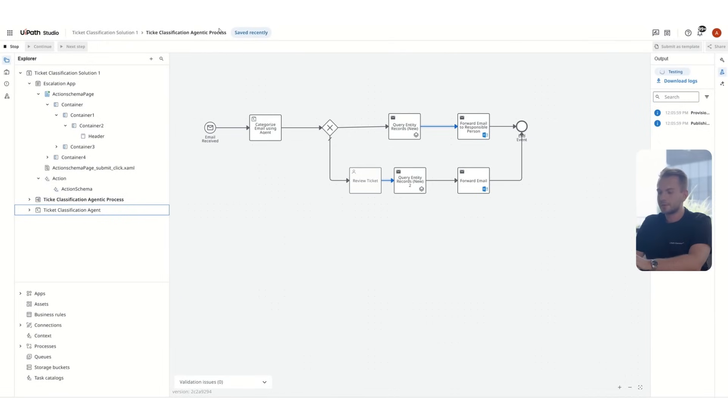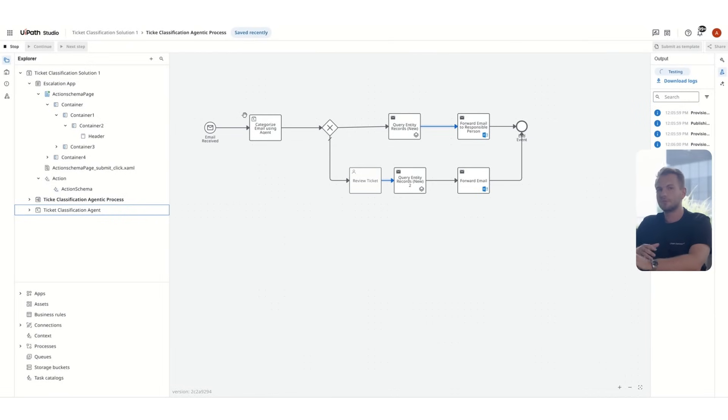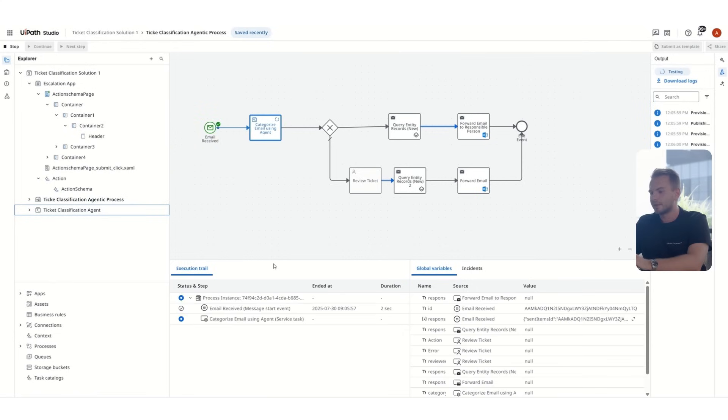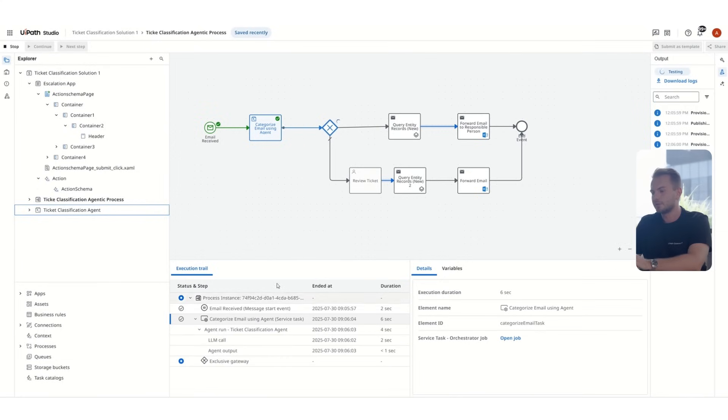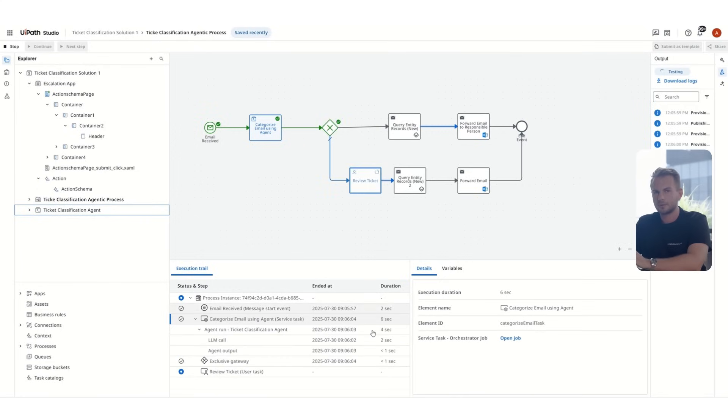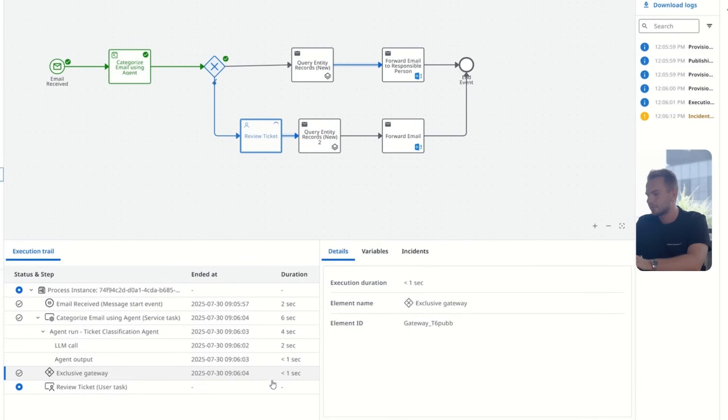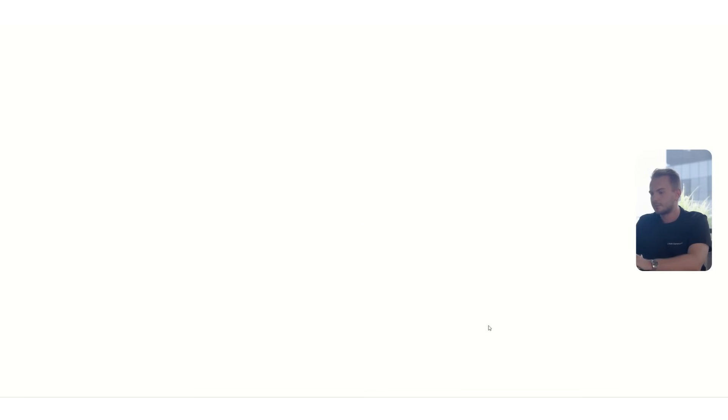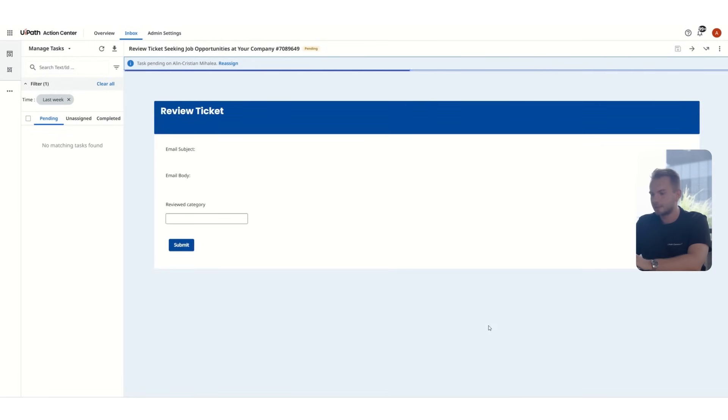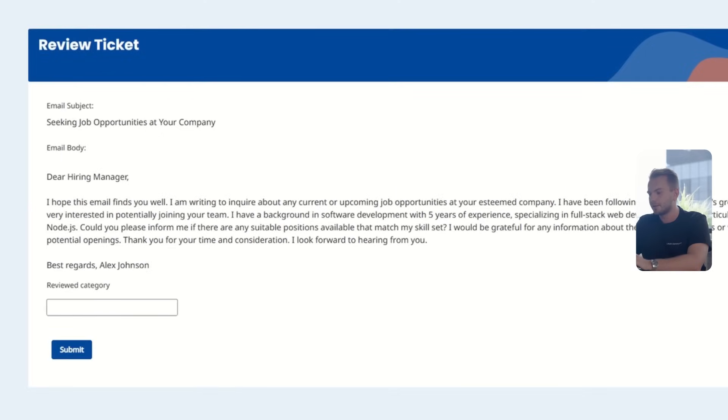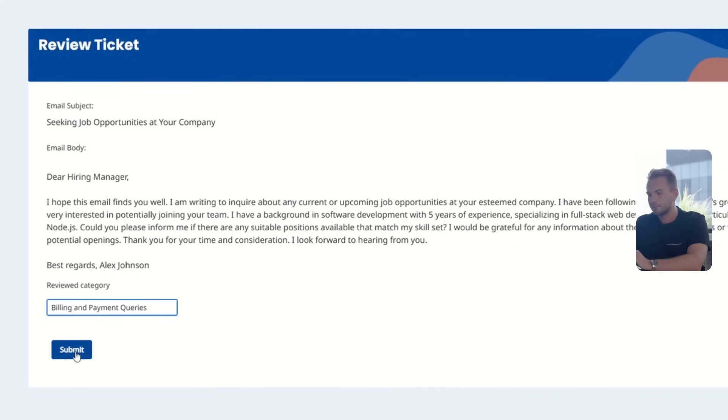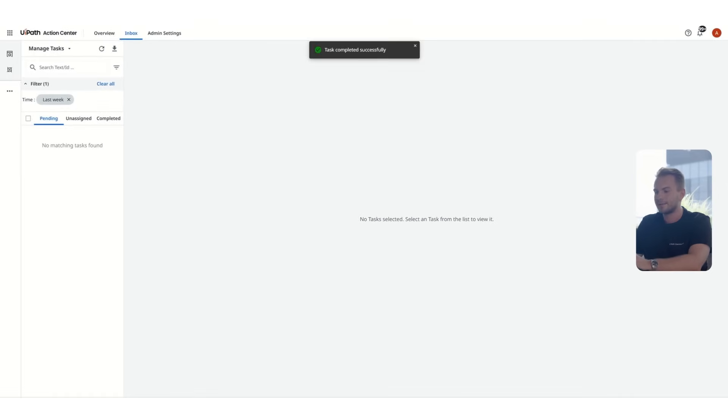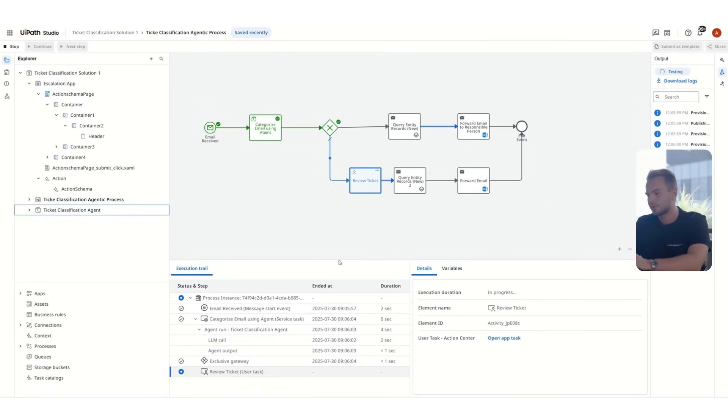To illustrate how this works, we'll try to actually force the agent to create an escalation. We will use as an example, a job application email. In this way, we'll be able to illustrate how the agent will escalate for the human to review. Looking through the traces, we can see the output of the agent that no category was identified. It also explains us that we are dealing with a job application instead of a ticket. Immediately afterwards, going through our agentic process, there is an action task created that we can open easily. We can see here the email body and the email subject. And we have a field where we can enter the reviewed category. In this way, we can cover those scenarios in which the agent is not able to identify the category. By having a human in the loop, our process is now able to continue after the human enters the reviewed category and clicks on submit.